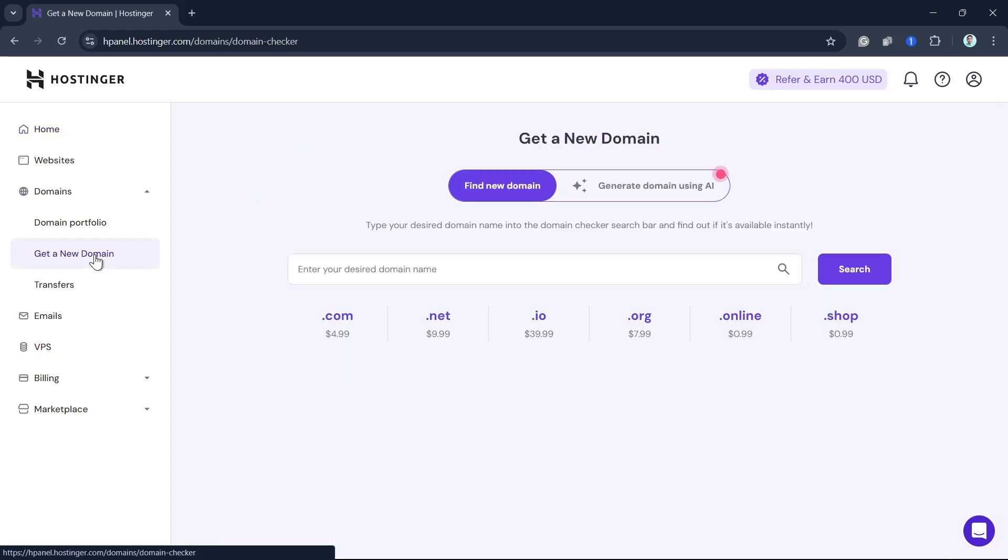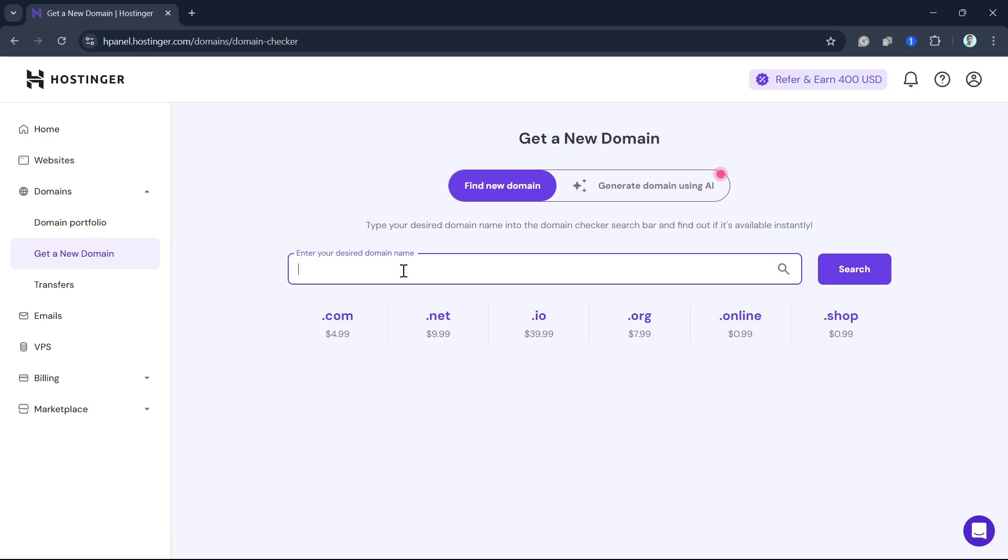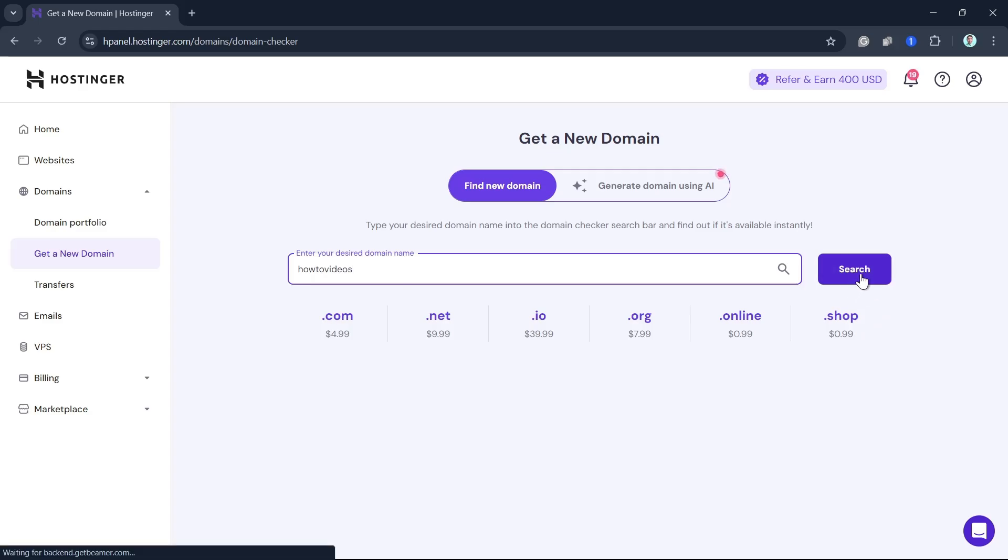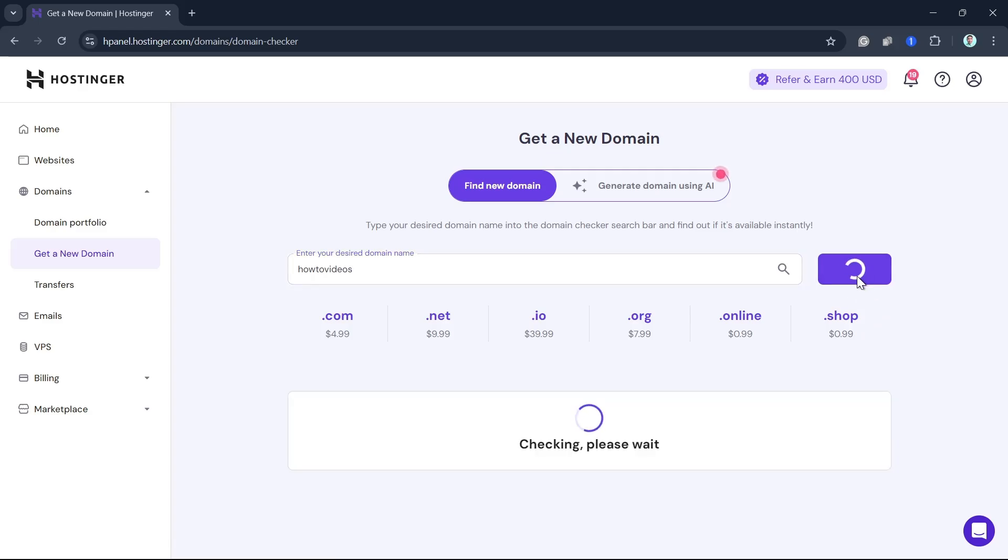Once you click on that, you just need to type the name of your domain in the search bar. In this case, I'm going to name this, for example, HowToVideos, and then click on the Search button.